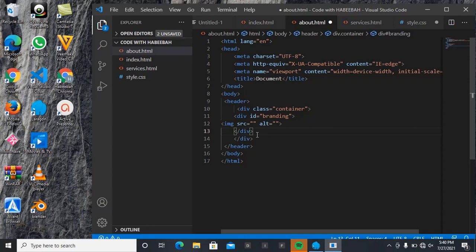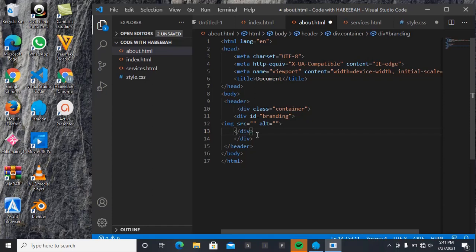That's it, that's for branding. Then after that branding, I'm going to be declaring nav now. Remember that all these are still inside the container.